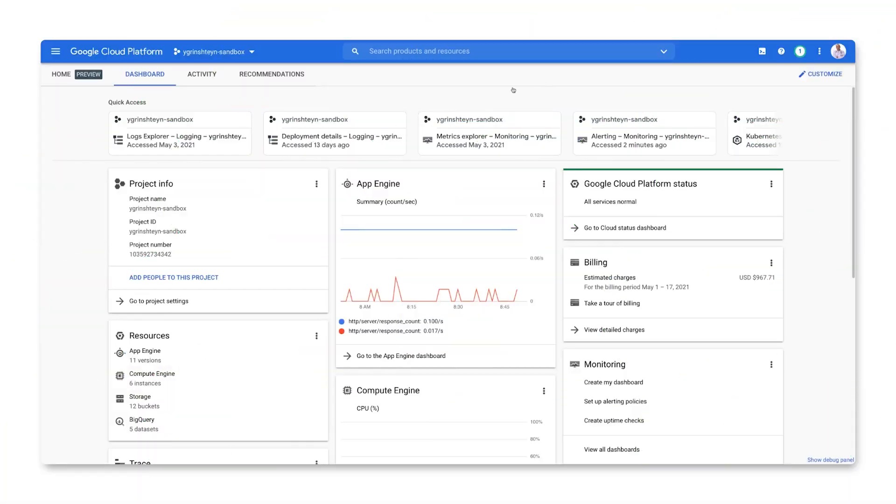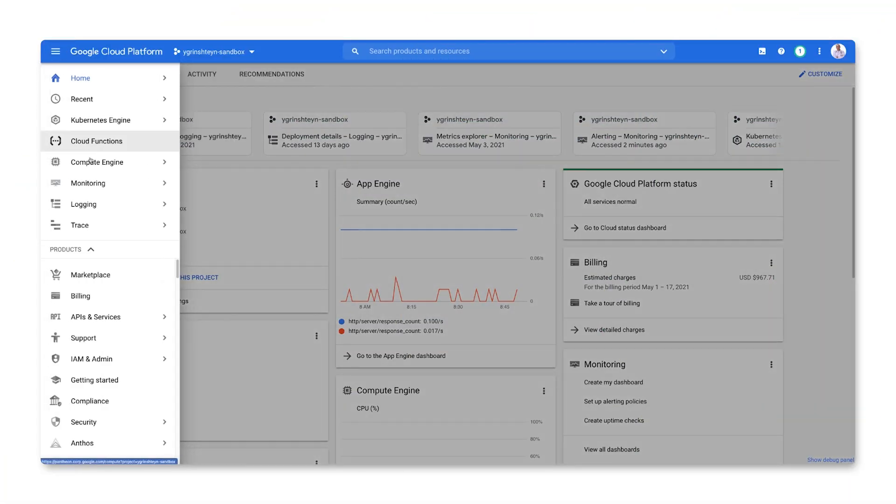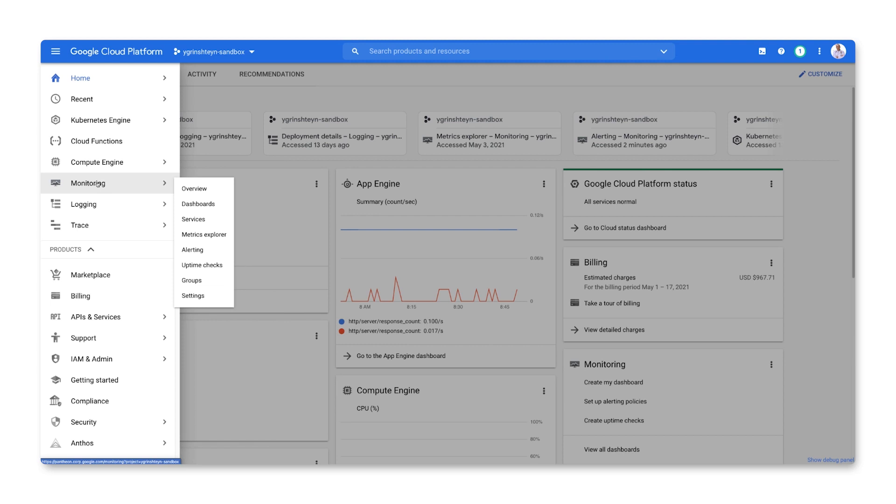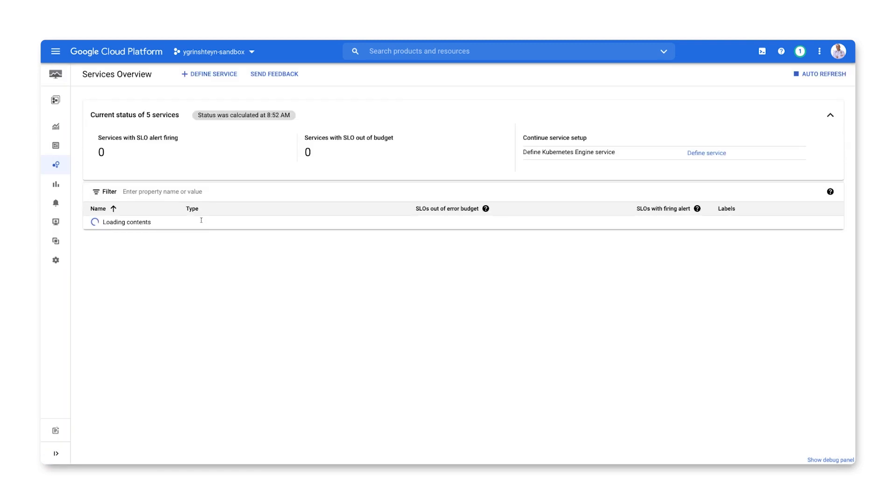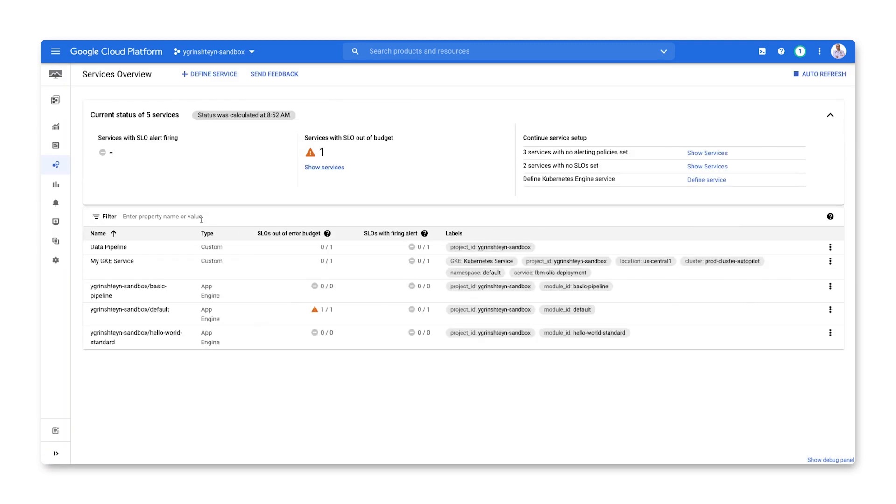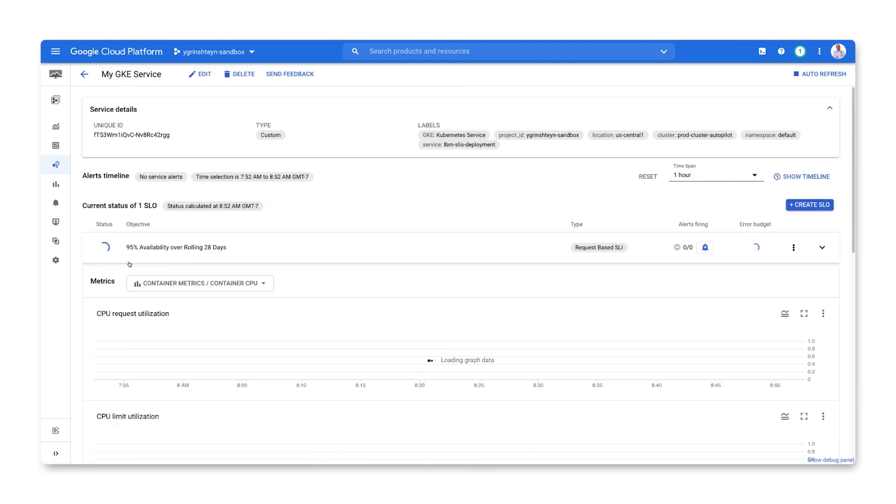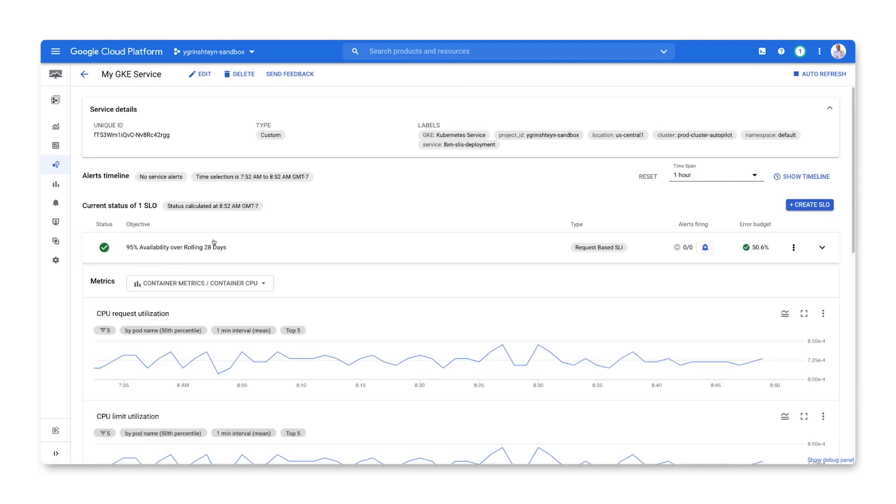Start at the dashboard page, select Monitoring from the Products menu, and click on Services. Here's a service with an availability SLO defined, but no alerts configured. The SLO is evaluated over a rolling 28-day window.